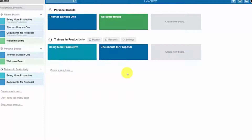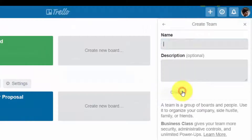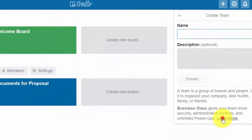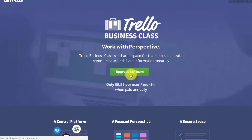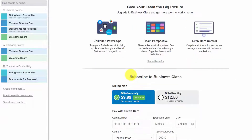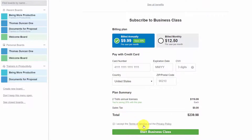Now in some cases there are workarounds if you are going to use the free account, but in order to upgrade your account you'll need to go to the plus button, click 'Create Business Team', then click the 'Learn More' link. That will bring you to 'Upgrade Your Team', where you click 'Upgrade My Team'. You can then go with monthly billing or annual billing — annual billing obviously saves money — and then you'll click 'Start Business Class'.